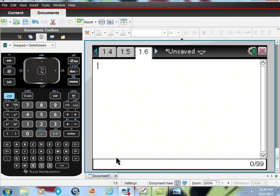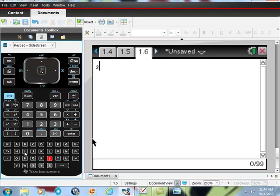So I'll go back to my calculator and ask what is sine of...